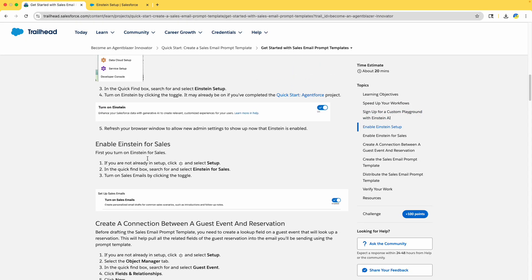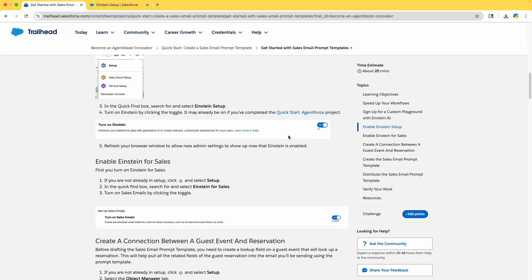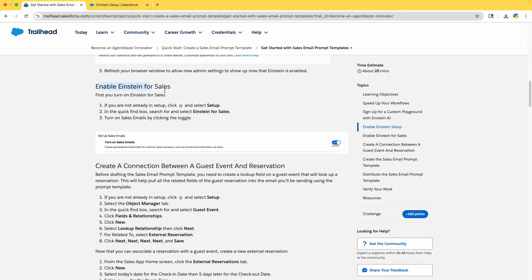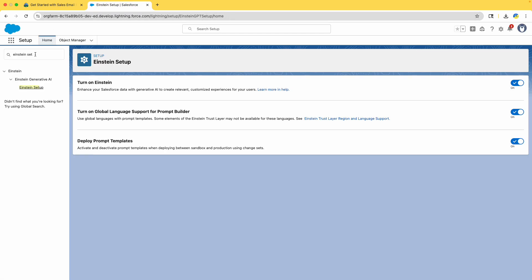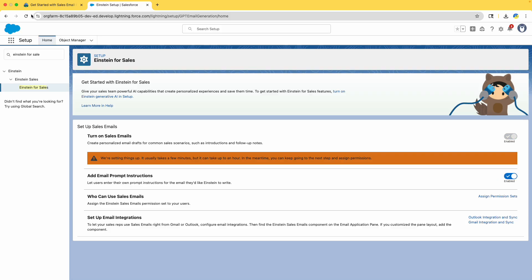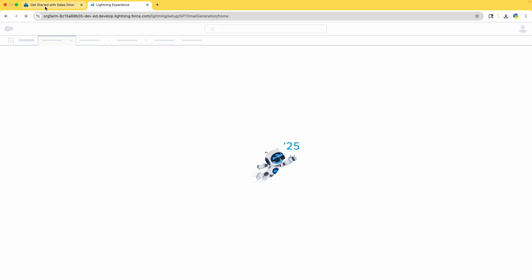Einstein setup is done, but we need to enable Einstein for Sales. It's very simple — search for 'Einstein for Sales,' click on it, and turn it on. It usually takes a few minutes but can take up to an hour. In the meantime, keep going to the next step and assign permissions. Let me refresh this.